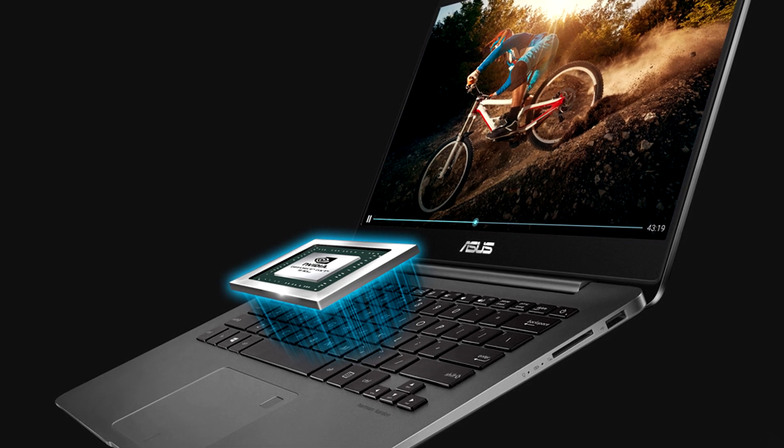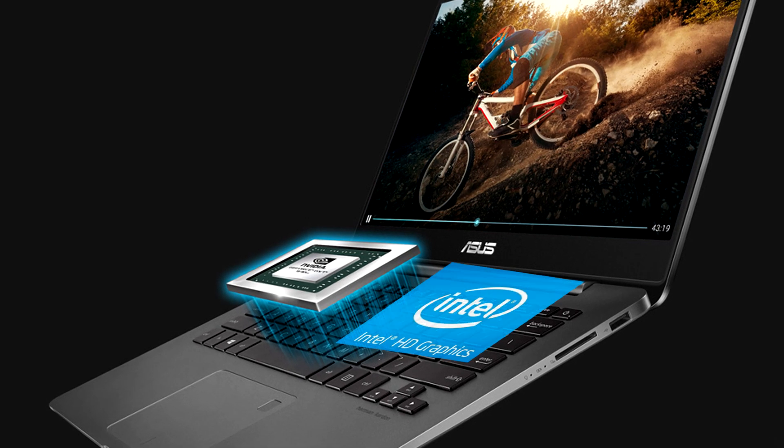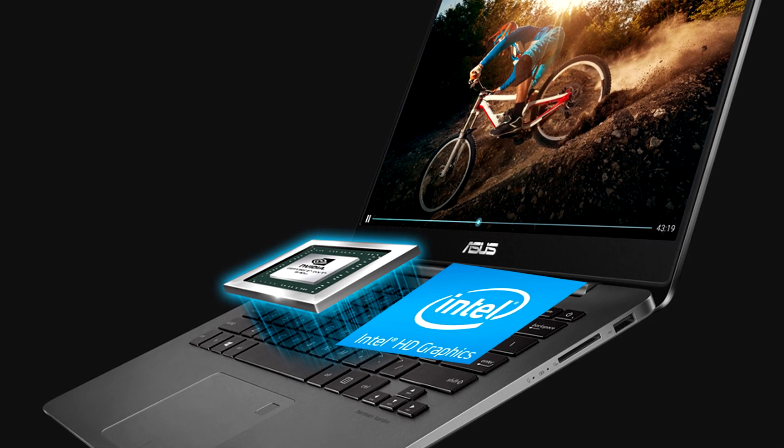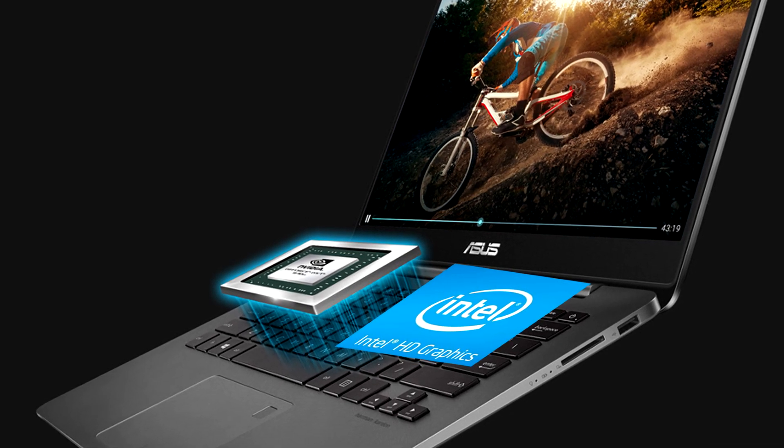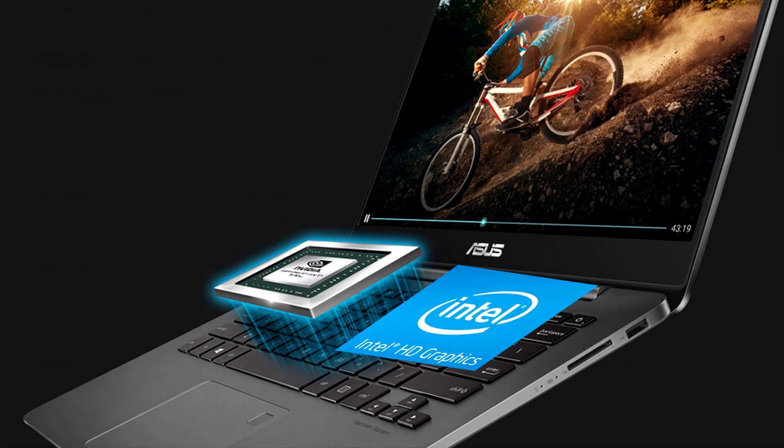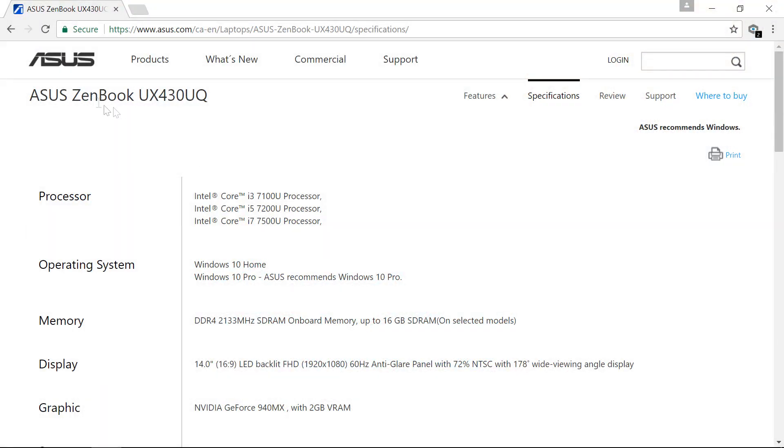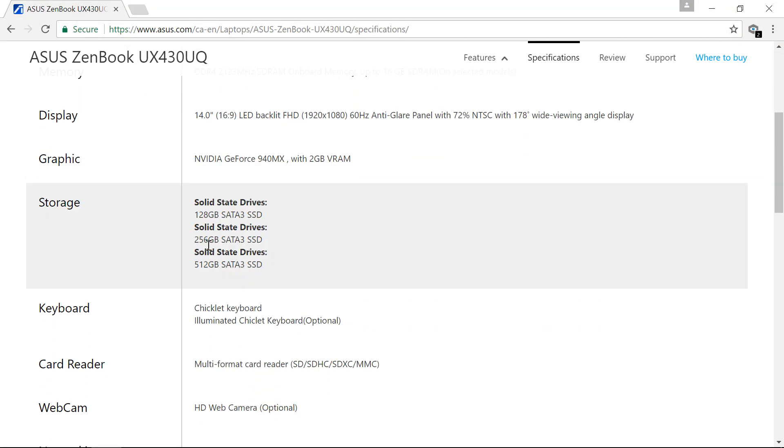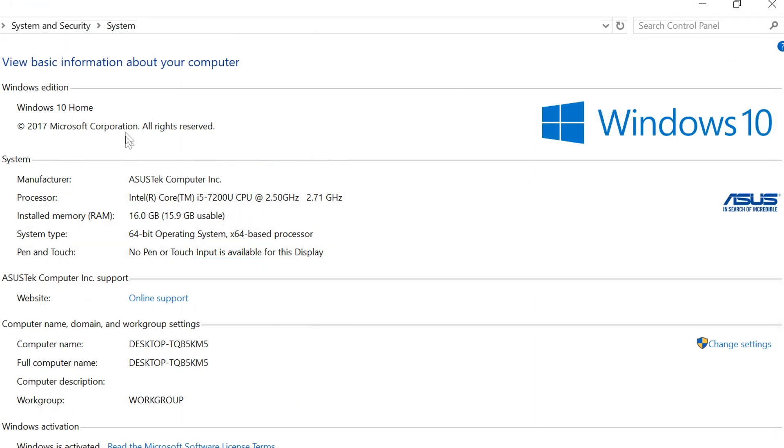And obviously it still has an integrated graphics card, an Intel HD 620 graphics card. And in the model that I purchased, it comes with a 512GB SSD, which is really quite faster than a hard disk drive, which is great for these kind of work computers. Now obviously these specs are more than enough for an average user.